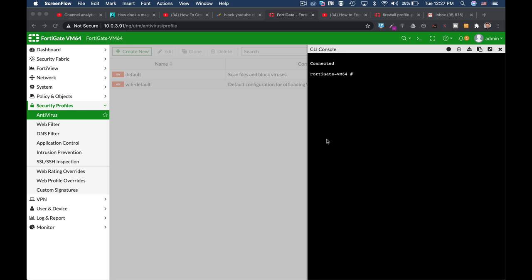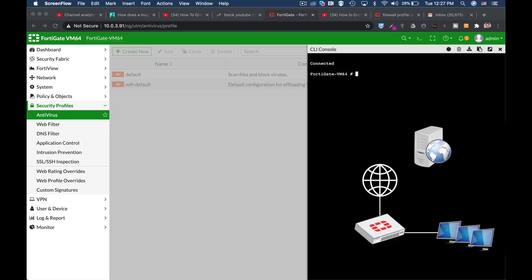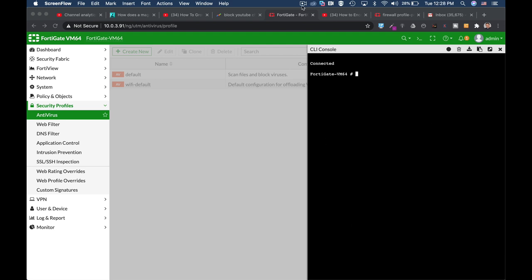When your FortiGate inspects traffic using different ports and different protocols, it has several options that you can enable or disable according to your needs. Let's look at the most used configurations for protocol options.